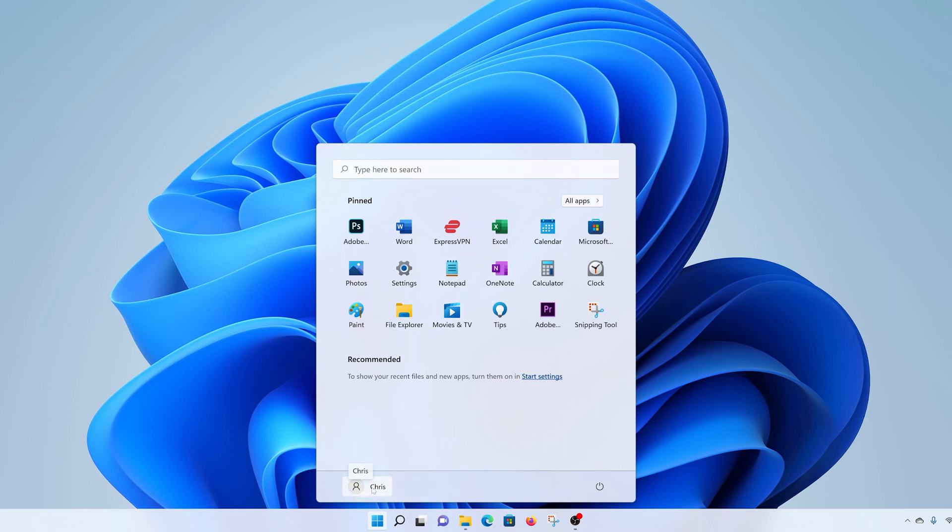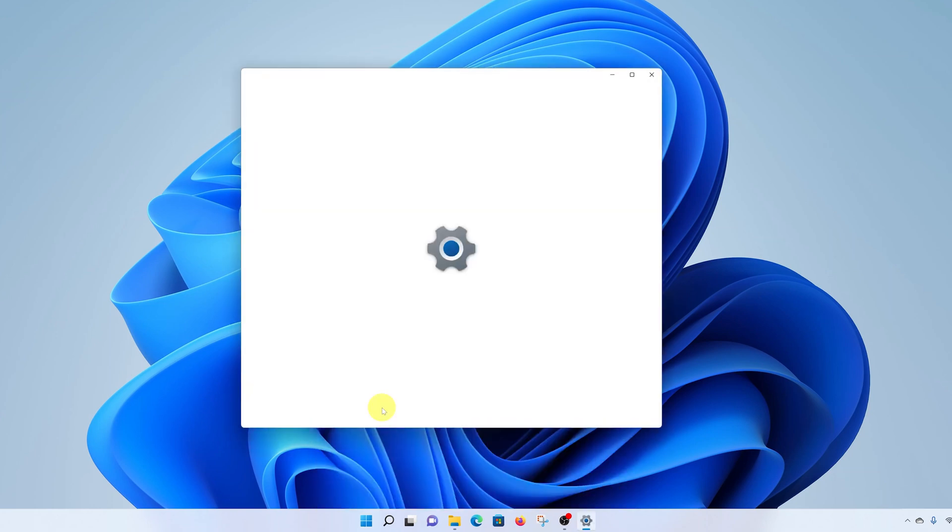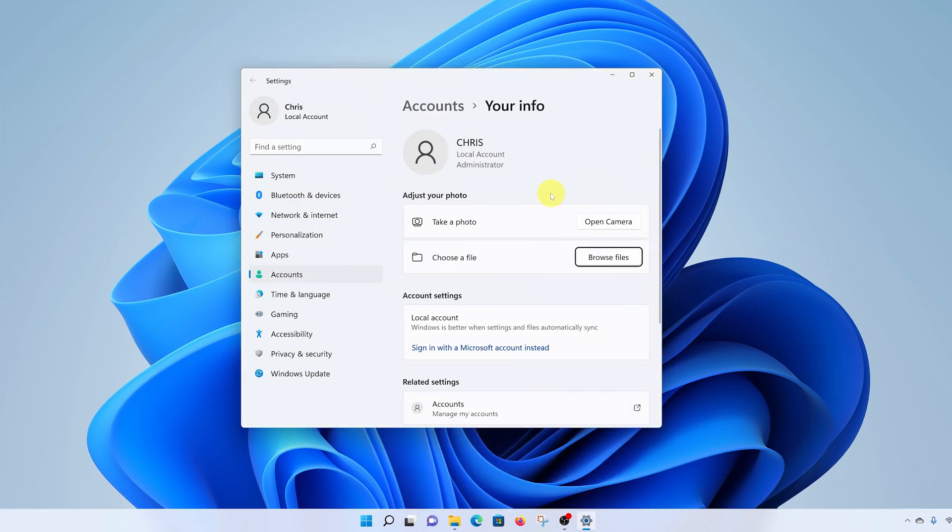Click on your profile name and then select change account settings. That will open your user account information page. Adjust your photo is where you change your profile picture.